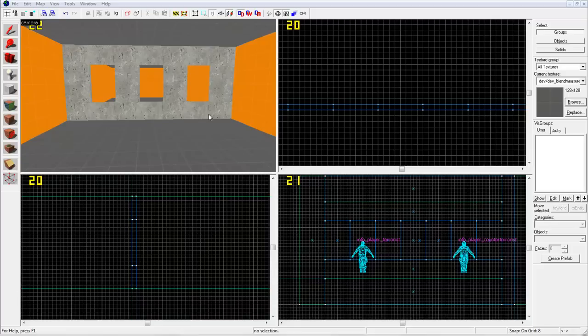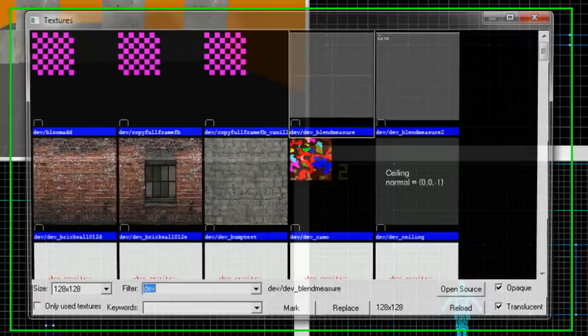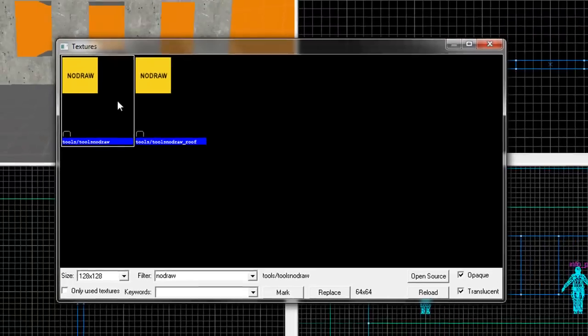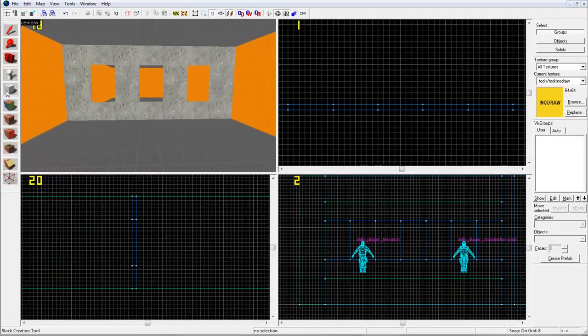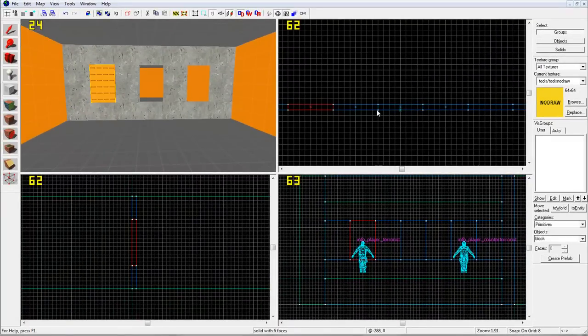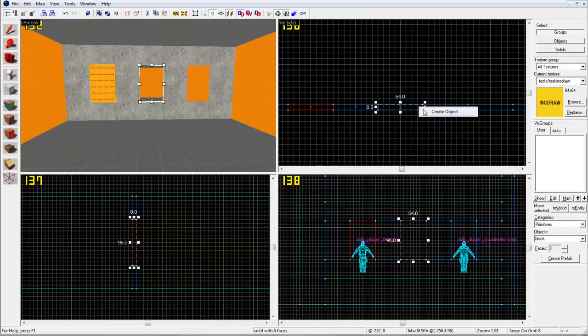This tutorial will show you how to make three basic kinds of windows in Hammer. First, open your Texture tool and search for No Draw, then double-click to select it. Select your Block tool and create three blocks where you want your windows to be.